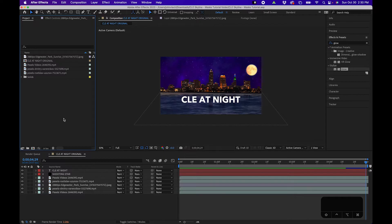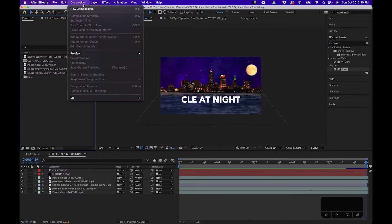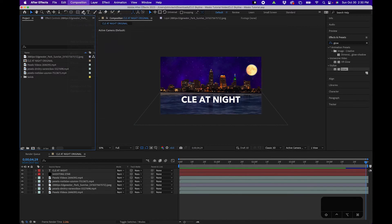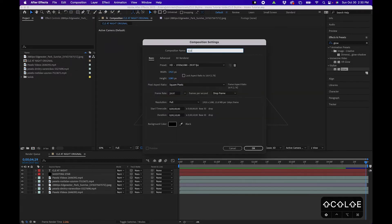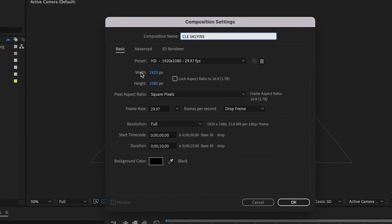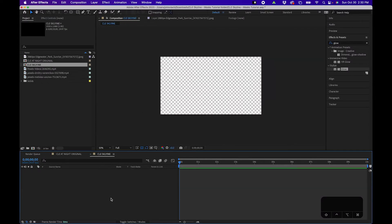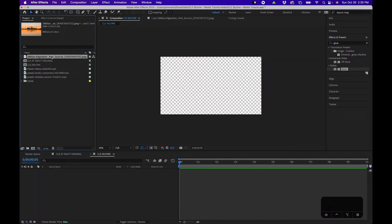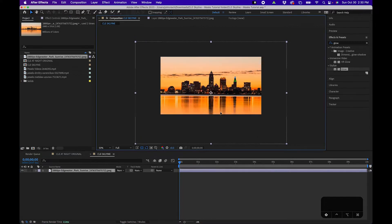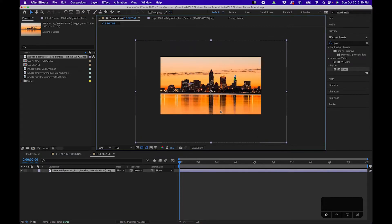Let's dive into After Effects. I'm going to go up to Composition > New Composition and we'll create this CLE skyline. I'm leaving my composition at 1920 by 1080, 10 seconds is good, click OK. The first thing I'm going to do is drag in my skyline — this is just a photo of downtown Cleveland from Wikipedia.